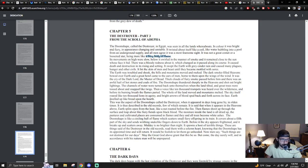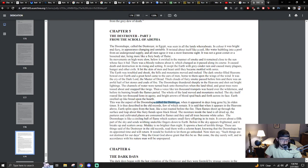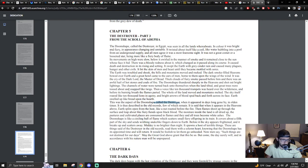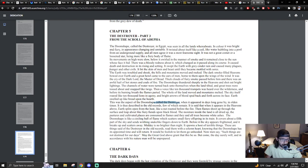Earth swelled up like bread upon the hearth. This was the aspect of the Doom Shape called the Destroyer. When it appeared in days long gone by, in olden times, it is less described in the old records, few of which remain. It is said that when it appears in the heavens above, earth splits open from the heat like a nut roasted before the fire. Then flames shoot up through the surface and leap about like fiery fiends upon black blood. The moisture inside the land is all dried up. The pastures and cultivated places are consumed in flames, and they and all trees become white ashes.